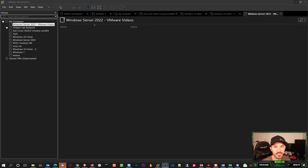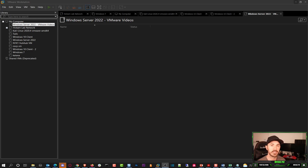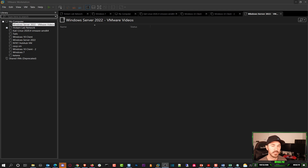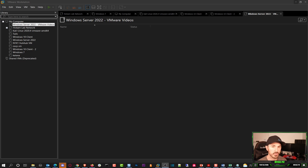Hey guys, welcome back to another video with InfoSecPad. In today's video we're going to be talking about Windows Server 2022. This is the first video I'm going to be making for a VCP or VMware series. I want to show you guys how to set up a Windows domain — setting up the client, DNS records, adding ESXi hosts, creating all that stuff from soup to nuts to get your VMware infrastructure set up with multiple hosts and vMotion.